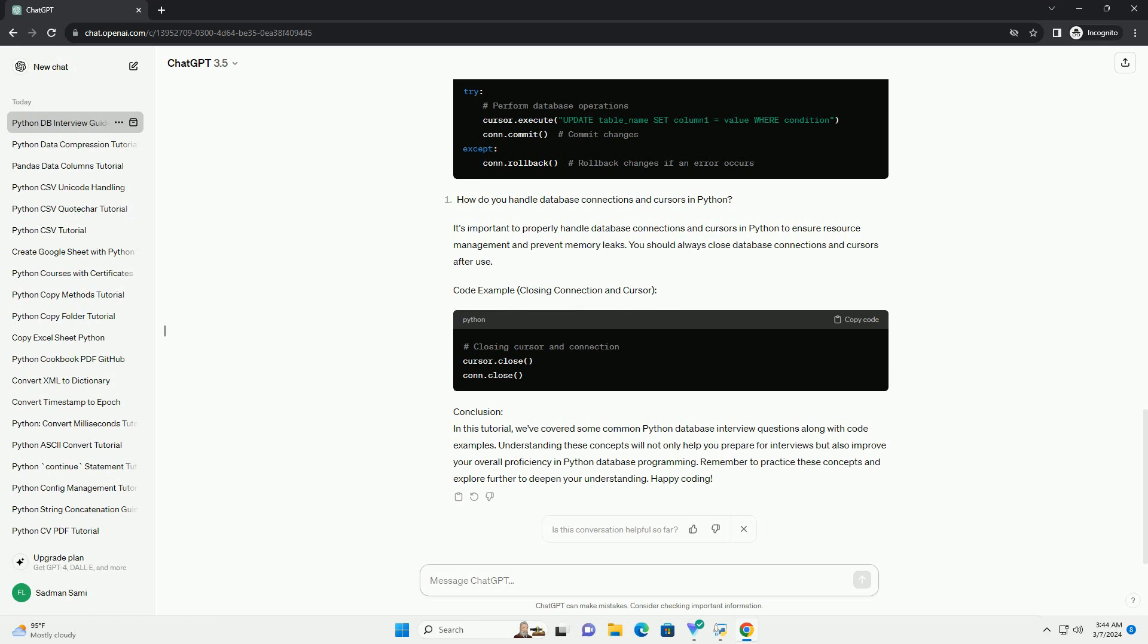It's important to properly handle database connections and cursors in Python to ensure resource management and prevent memory leaks. You should always close database connections and cursors after use.